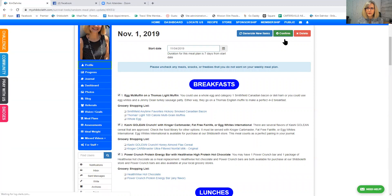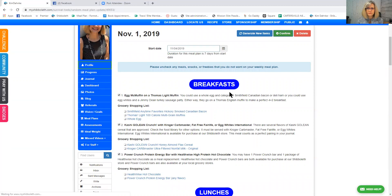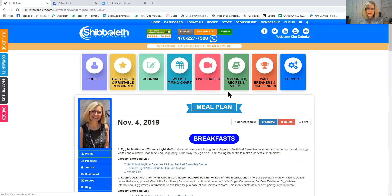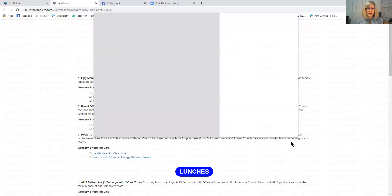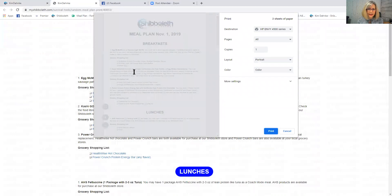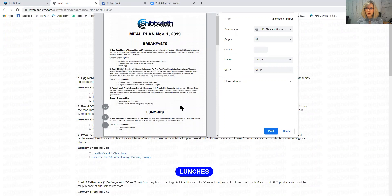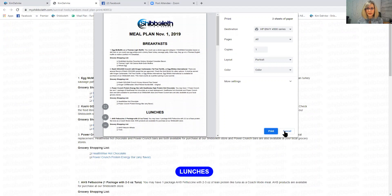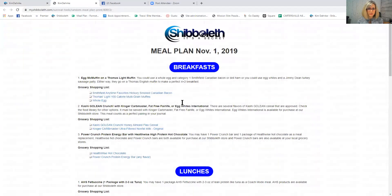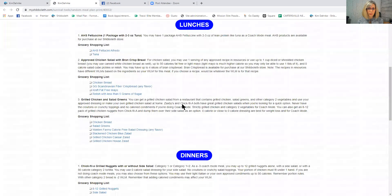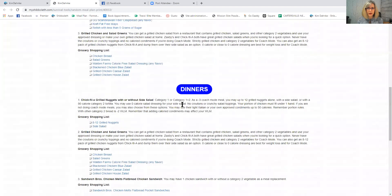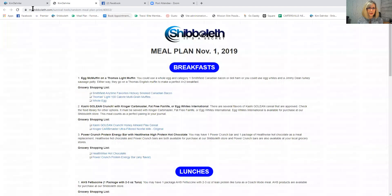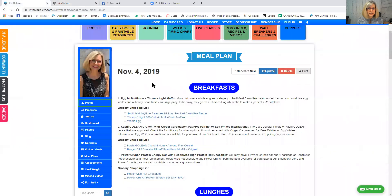And then just I'm going to show you what it would look like if I clicked print. So I'm going to click print. And if I wanted to, I can just print it. That gives me my grocery list and it gives me my meal plan all together on one piece of paper that I can have laying right on my counter.